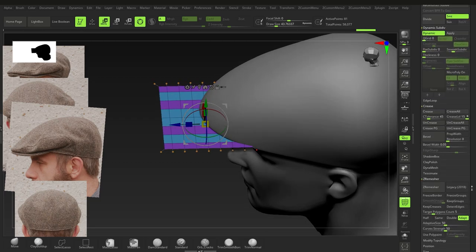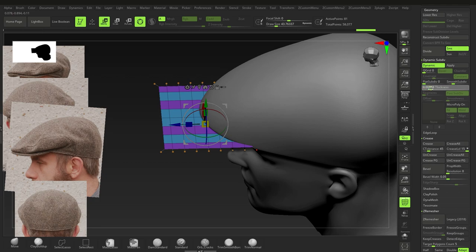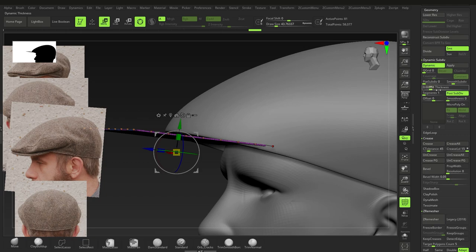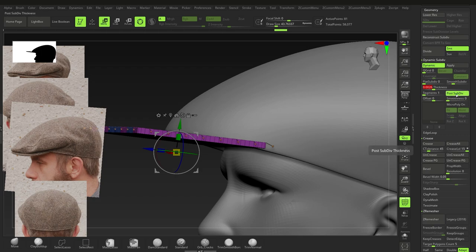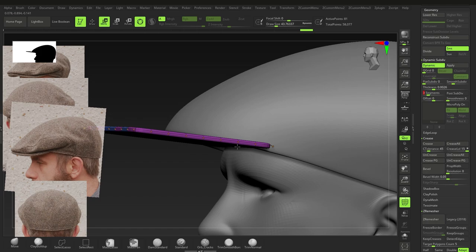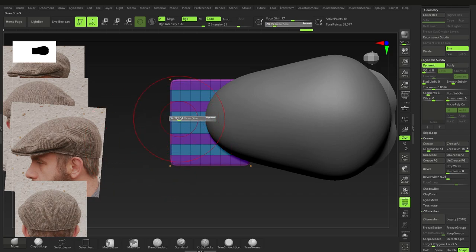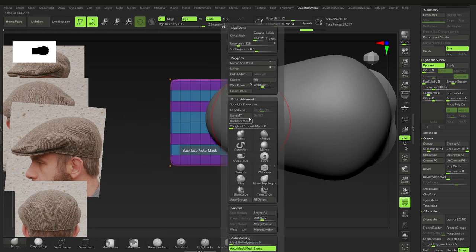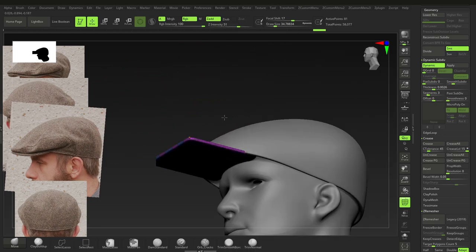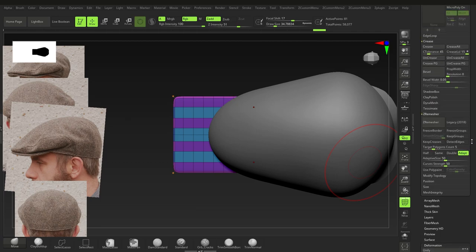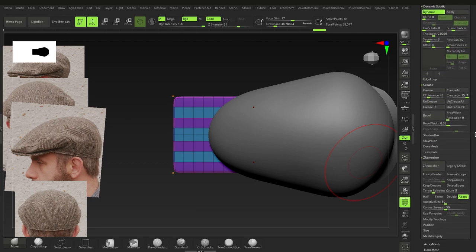Click the opposite edge to get the same amount of loops on that side. Press D for Dynamic, set thickness to about 0.28, turn on Post Subdivision, set segments to three. Move it into place with symmetry on X. Push it out — it doesn't appear symmetrical, so use Mirror and Weld to fix that.